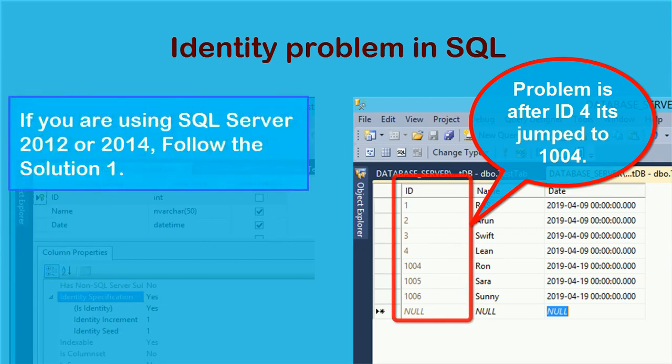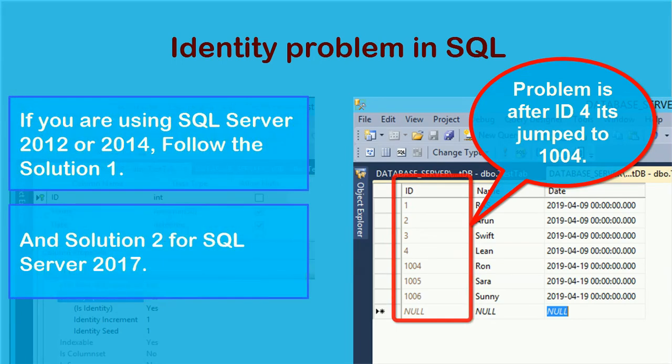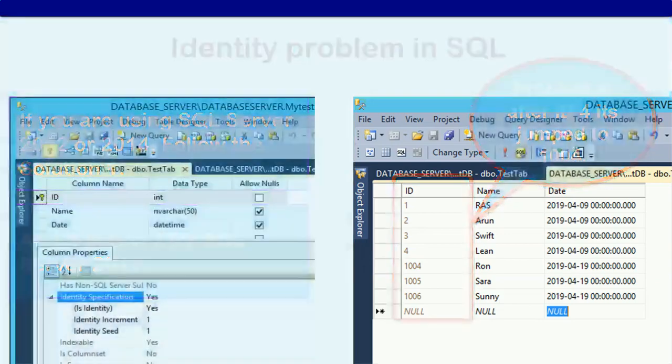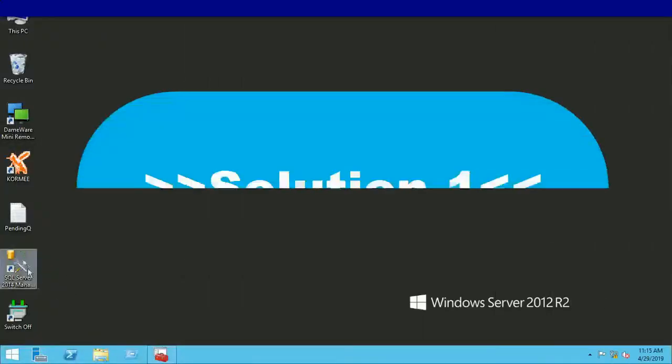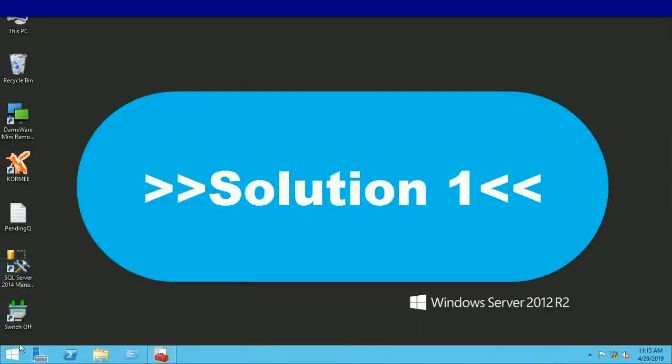If you are using SQL Server 2012 or 2014, follow solution 1. Solution 2 is for SQL Server 2017.